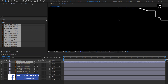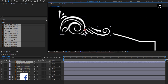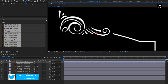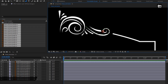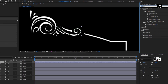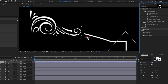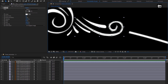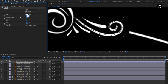Now for these layers, we need to create a mask over each layer. Select the Pen Tool and create a mask for this floral layer as shown. In Effects and Presets, search for Stroke and add it to the floral layer. Make sure the path is set to Mask 1. For this stroke, we will set Brush Size to 8.